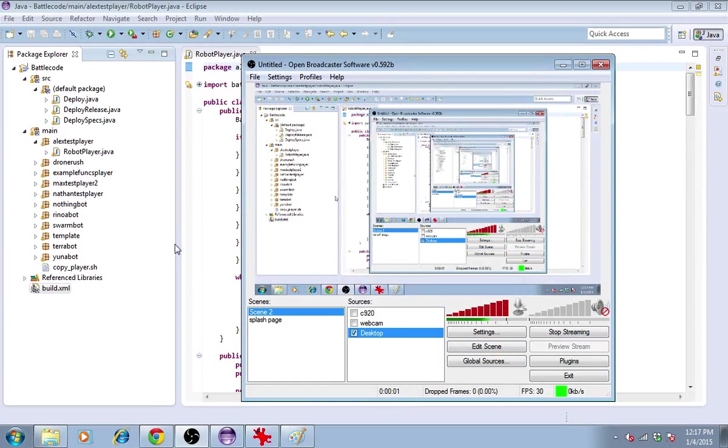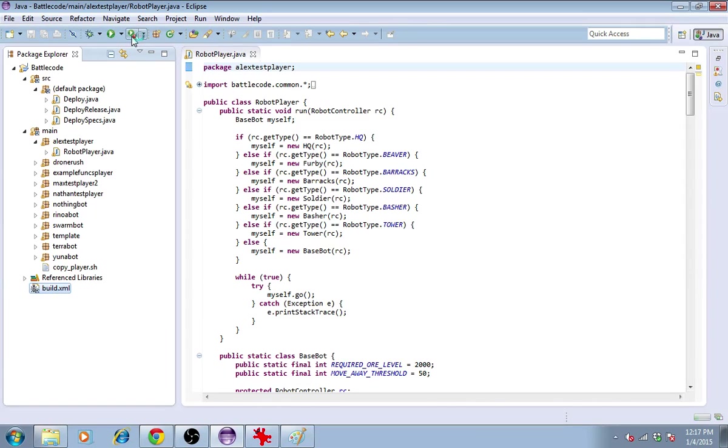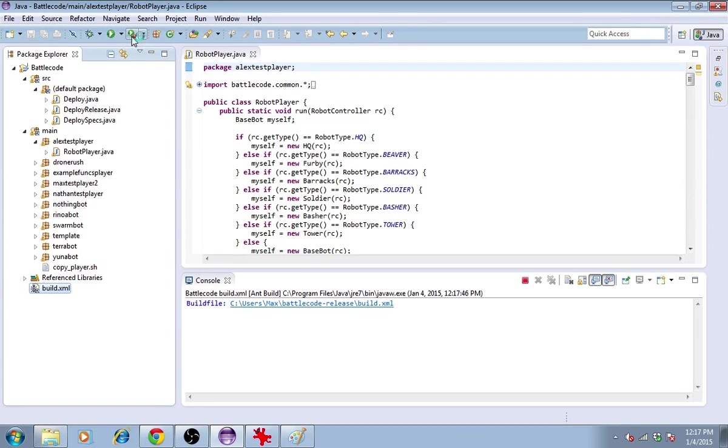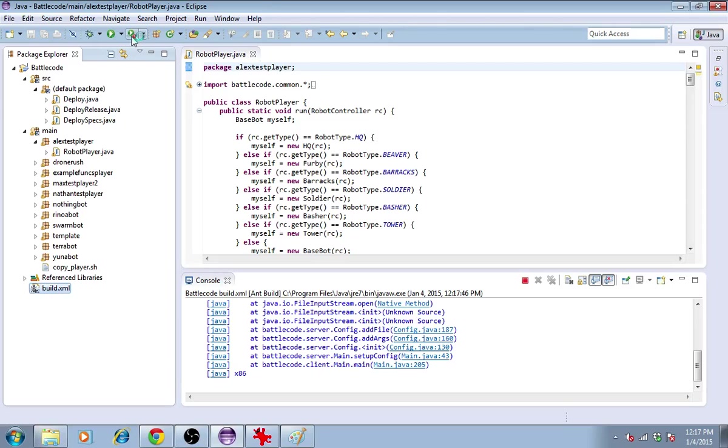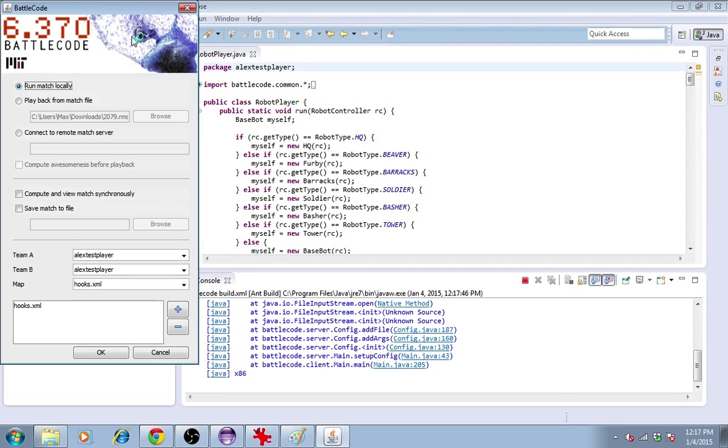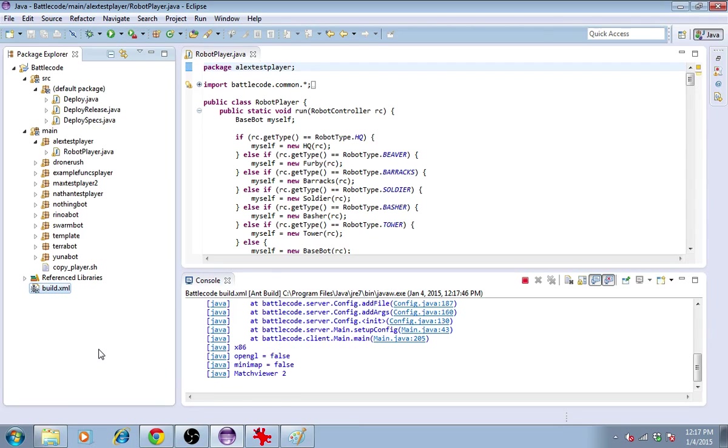Hey guys, this is Battlecode 2015. Let's look at this year's game by viewing a match. I'll view the match from Eclipse using the ant run target. You can run this from command line if you're not using Eclipse. I'll have Alex Testplayer play against himself on the map Hooks.